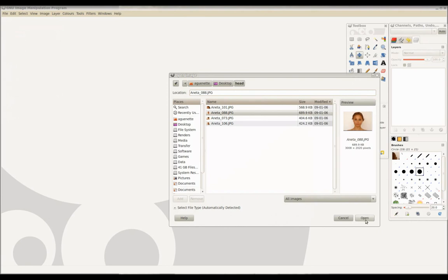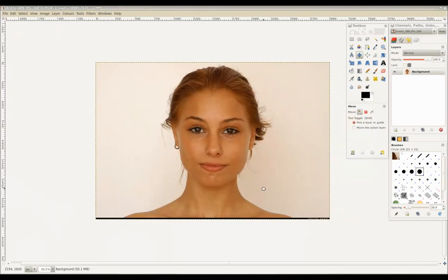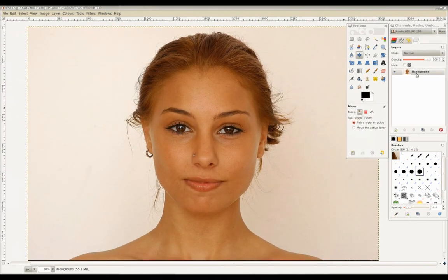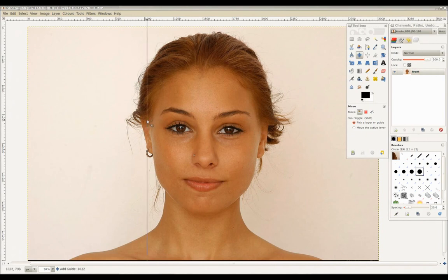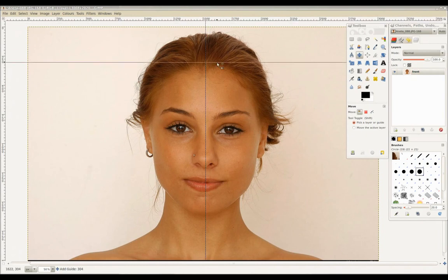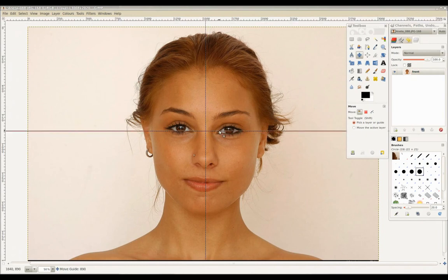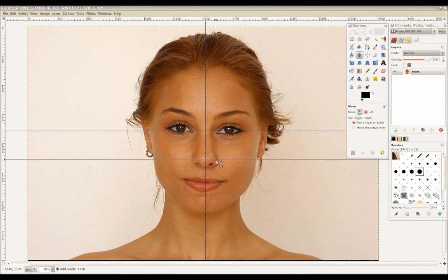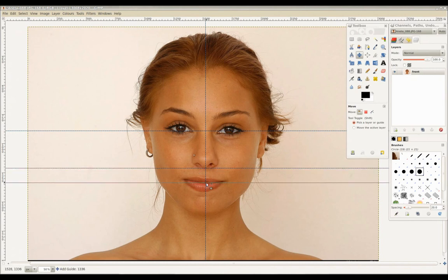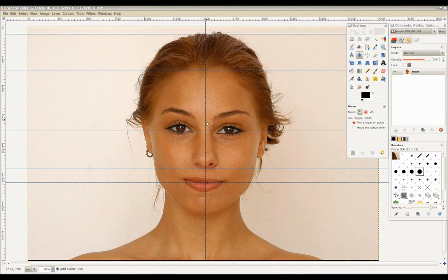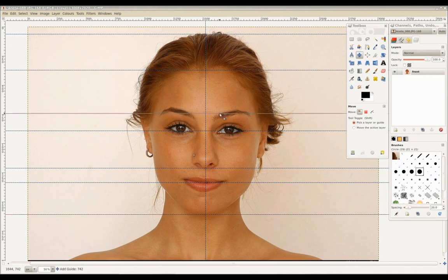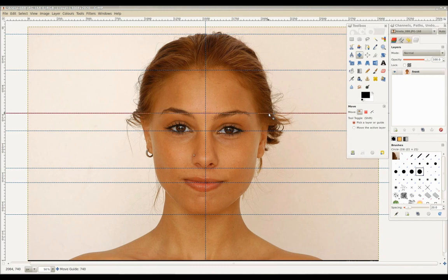We'll start by opening up the front reference image for the head and name this layer Front. Click and drag from the border ruler to add one vertical guideline for the center of the head and horizontal guidelines for other key areas such as the eyes, nose, mouth, top of the head, hairline, chin, and top and bottom of the ear.